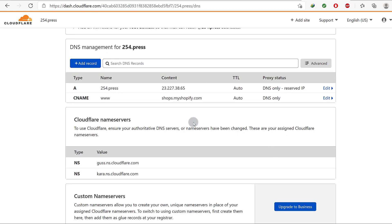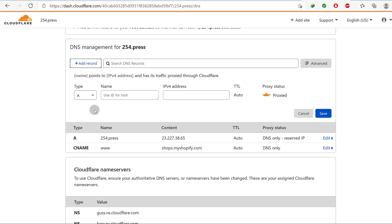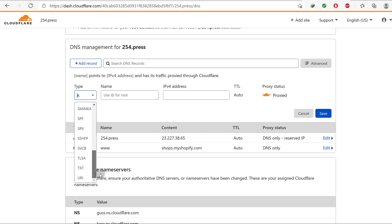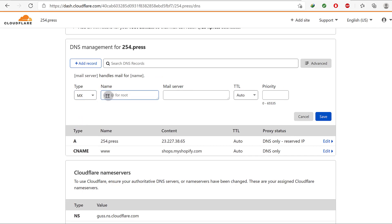That's pretty much it. In the future, if you buy mail hosting and want to connect it, all you have to do is come here under Cloudflare, click Add Record, and add the records you're given. Normally for email, those will probably be MX records. Just come in here, add the mail server MX records, click Save, and that's it.